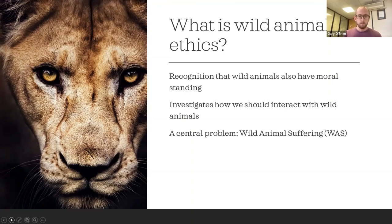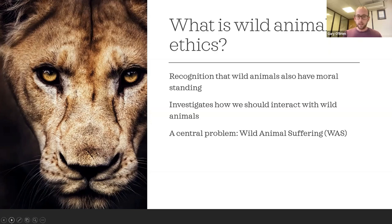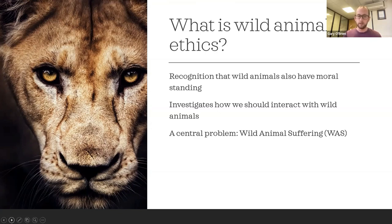The central problem for wild animal ethics is the problem of wild animal suffering. It seems that animals in the wild suffer from an awful lot of causes — there are an awful lot of harms in the natural world that cause pain, suffering, and premature death to wild animals. And if we care about the well-being of domesticated animals, it makes sense that we should also care about the well-being of wild animals. It shouldn't matter whether they're wild or domesticated — they still have lives that can go well or badly for them.